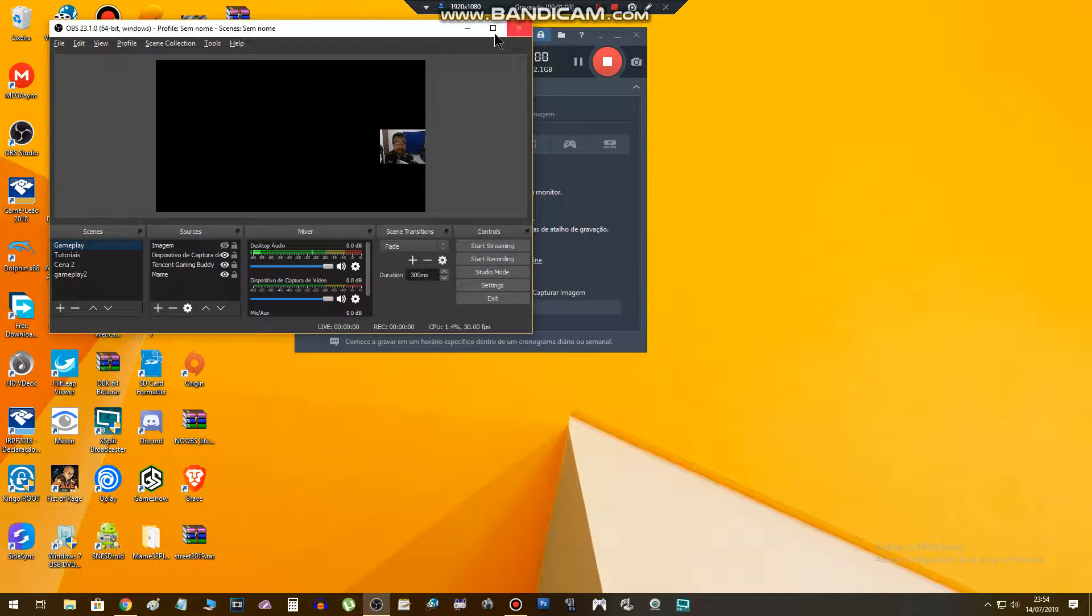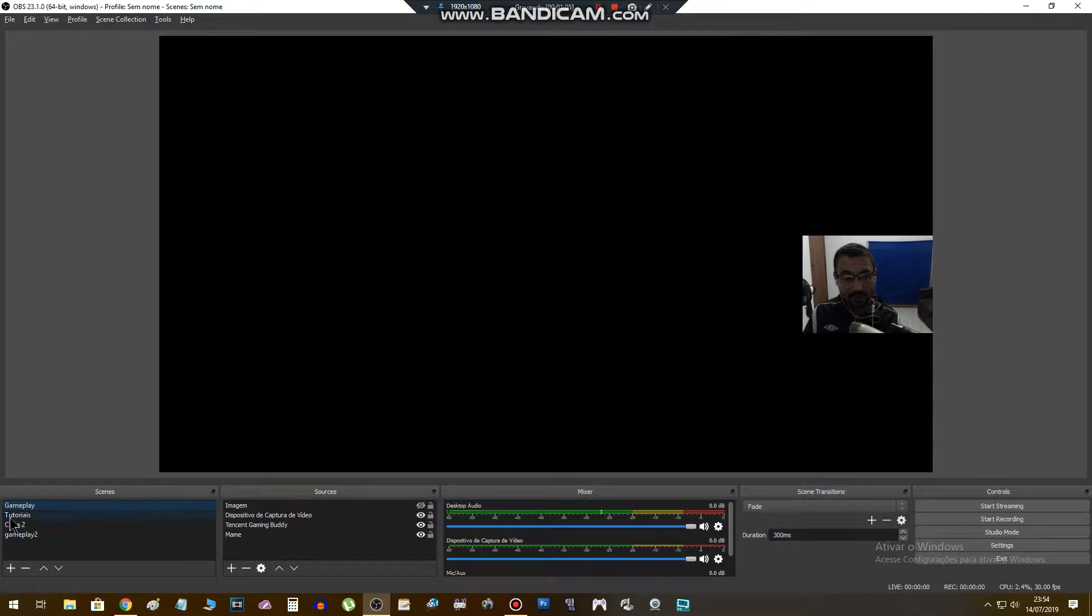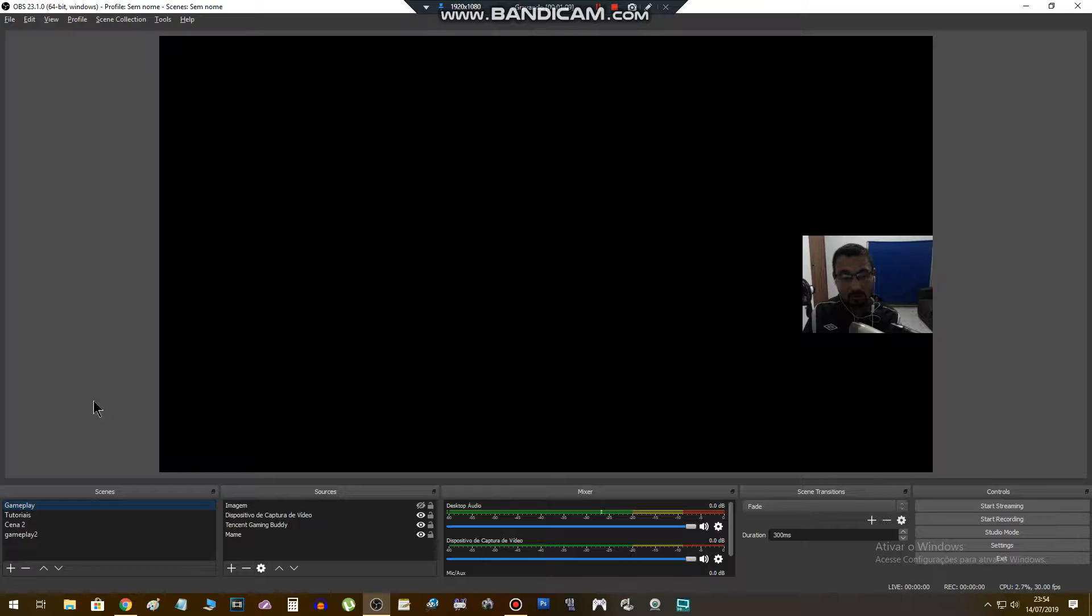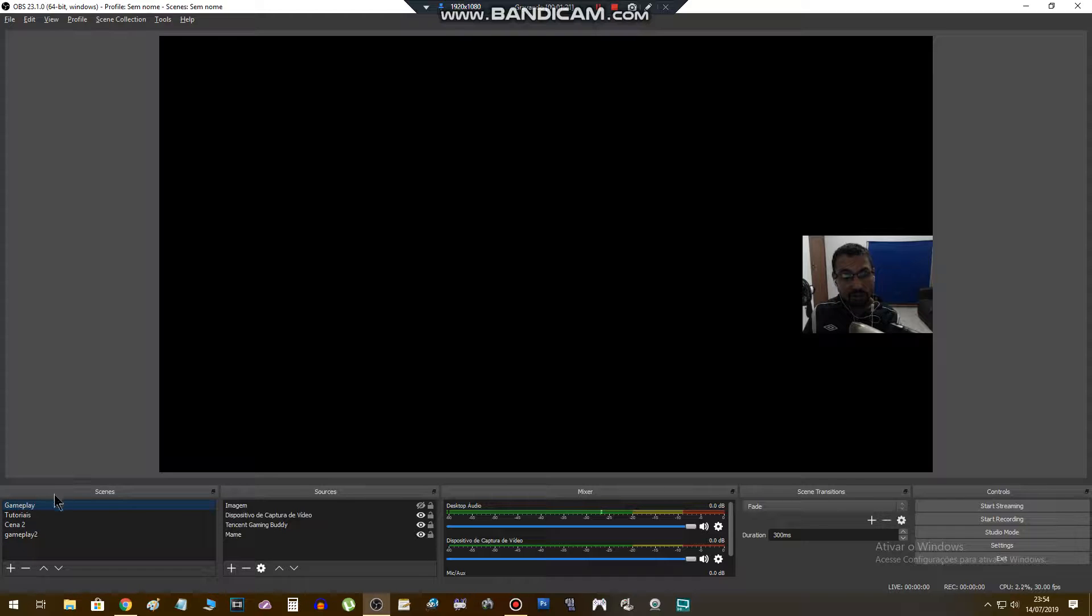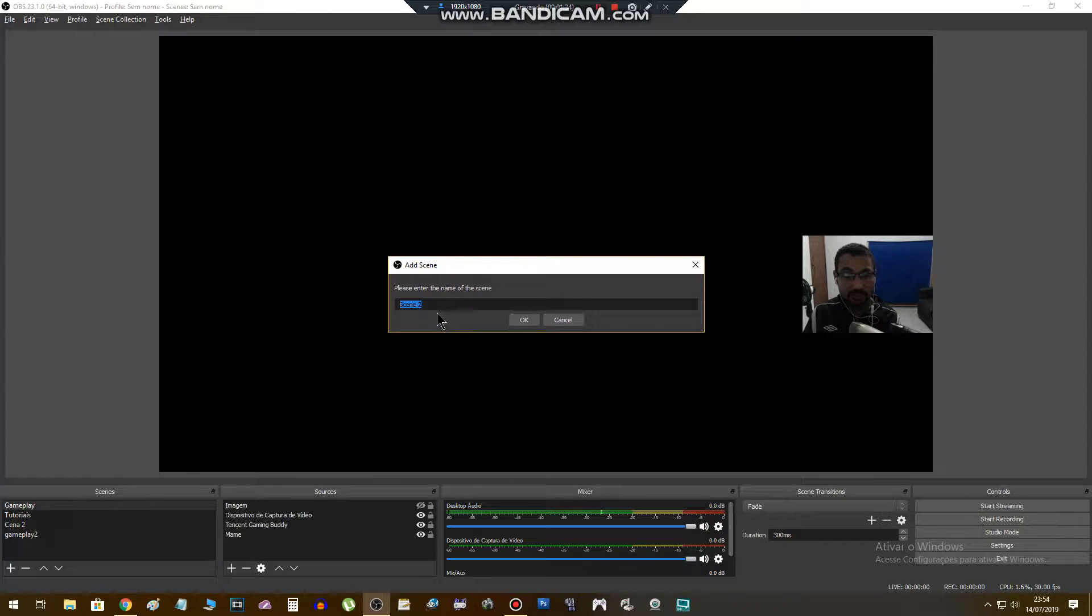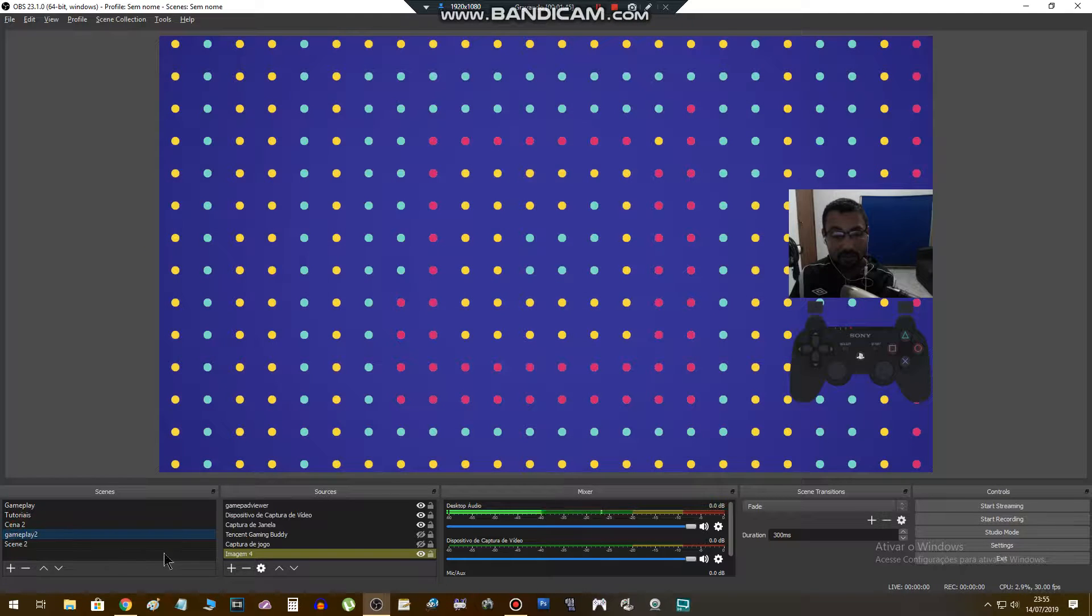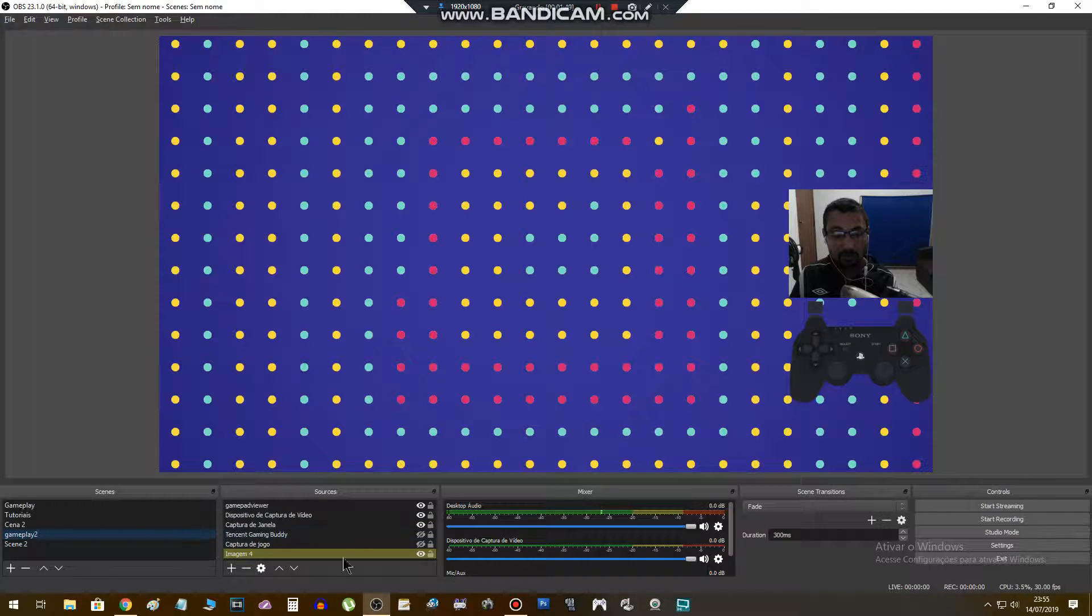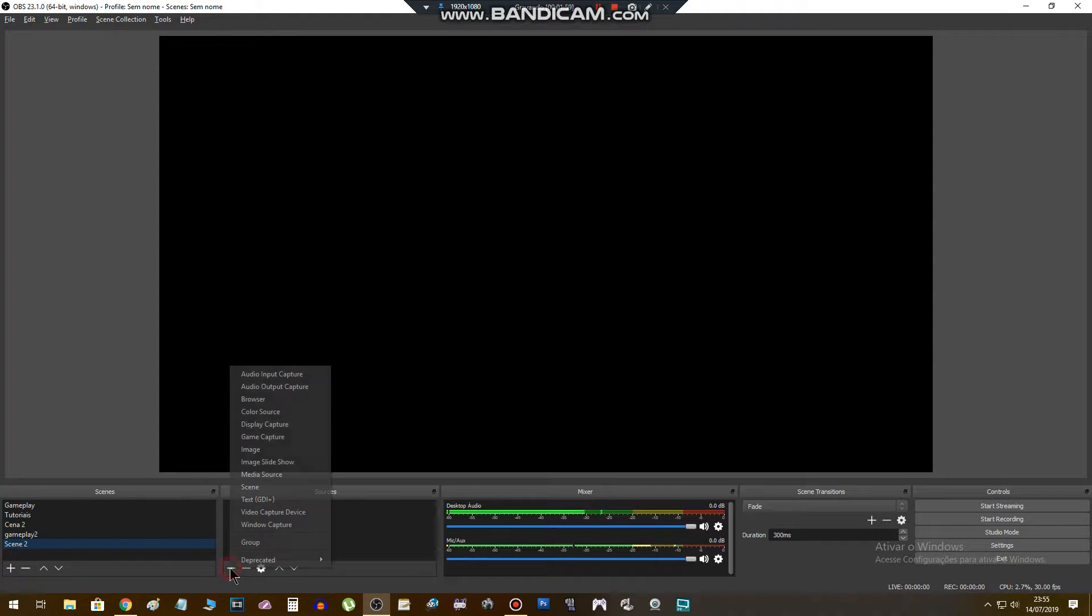I have these softwares installed in my computer, so let's check it. This is the OBS already installed. Here we have the scenes. When you install the OBS in your computer, this part of your OBS will be blank. So what you have to do is click on plus sign. Inform the name of your scene, in my case I will leave Scene Two.